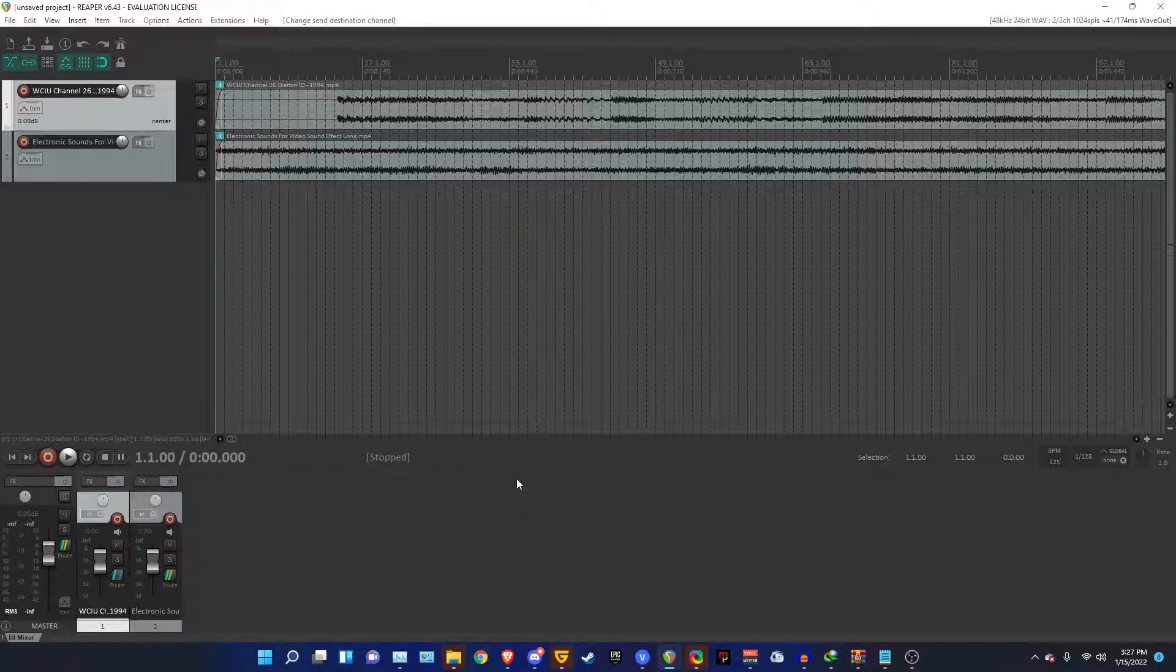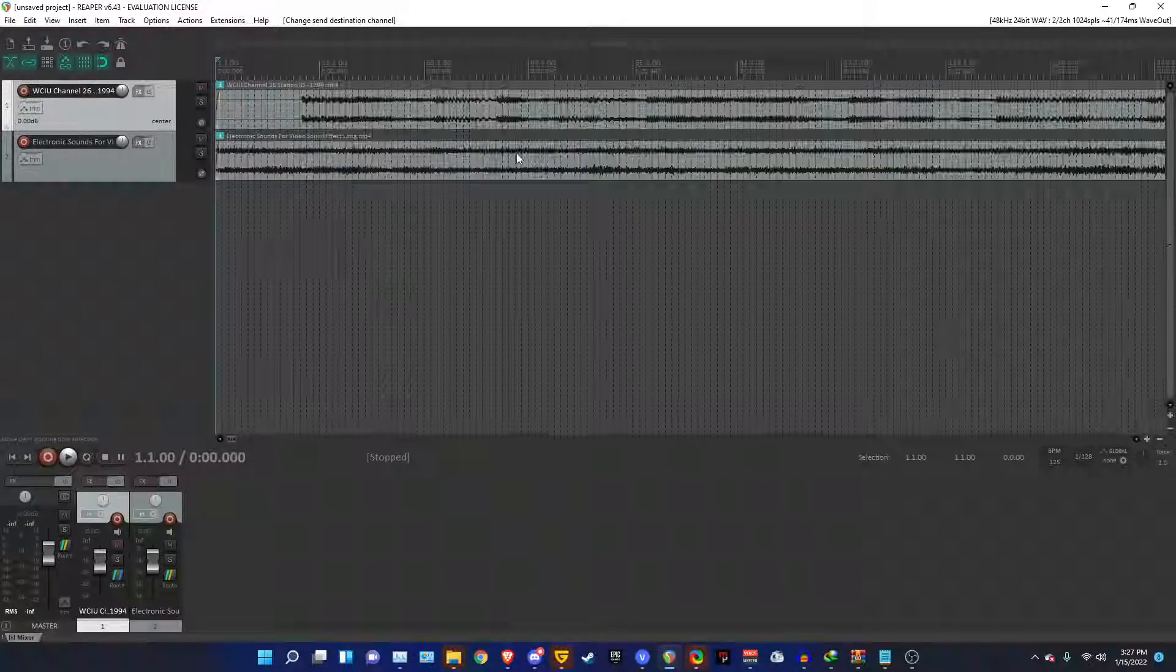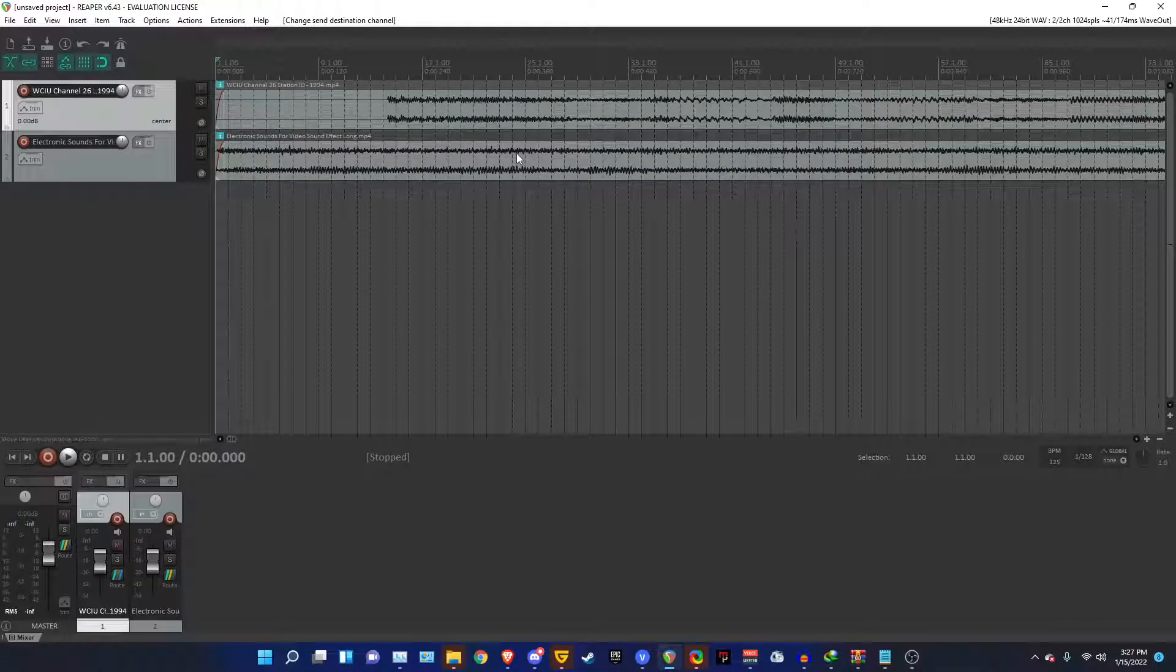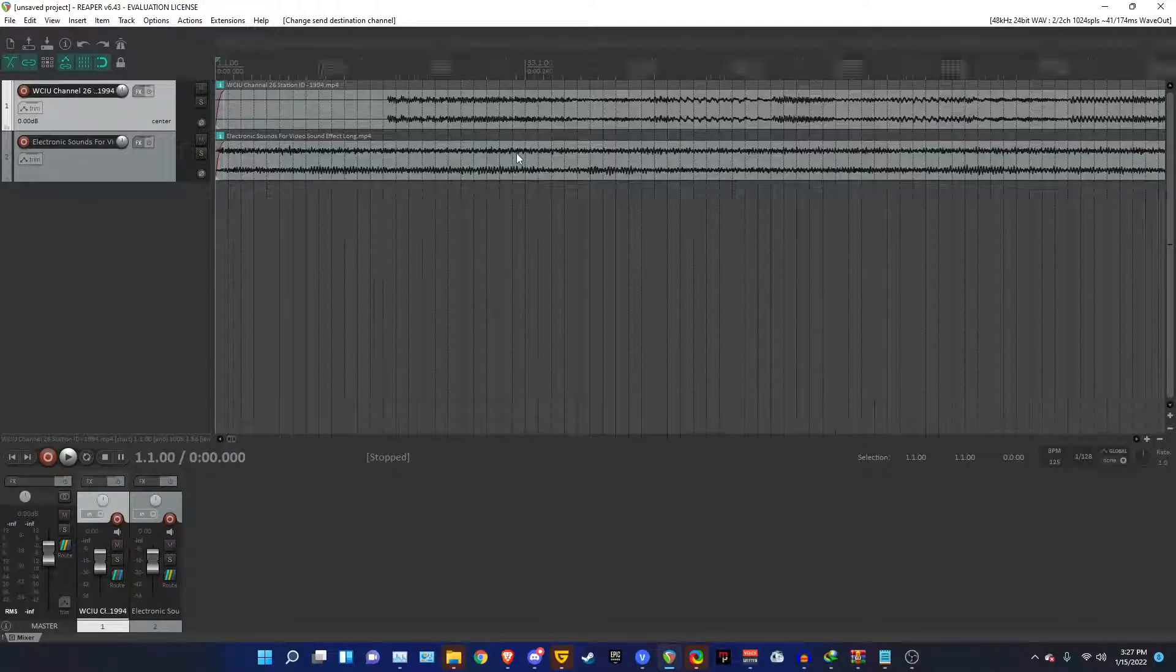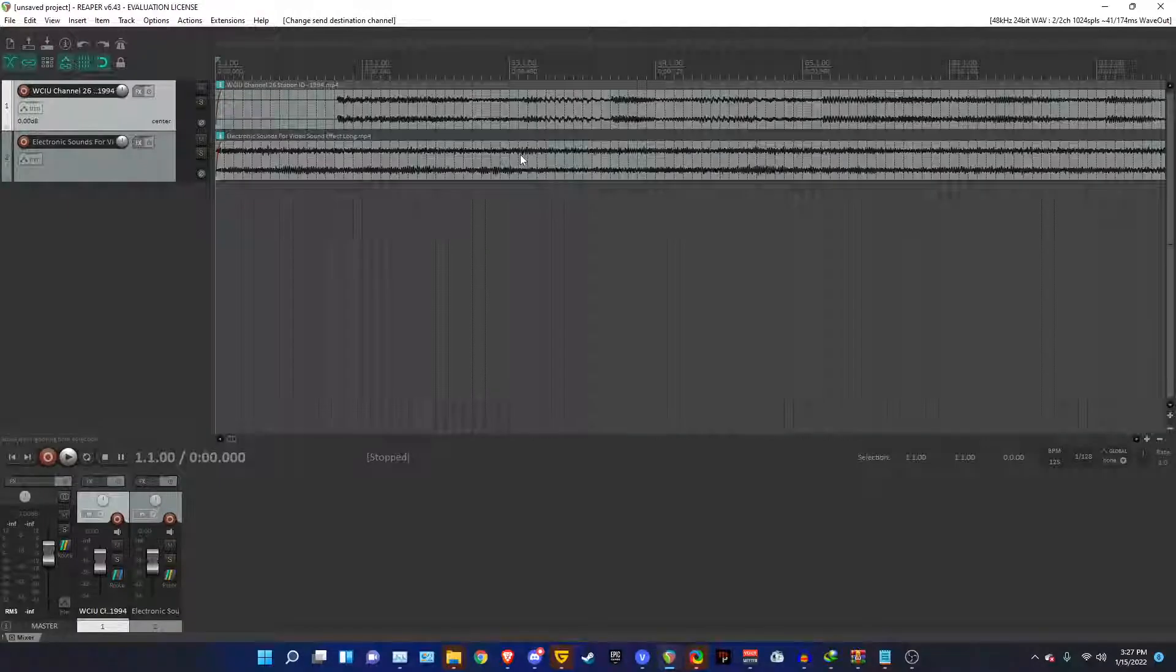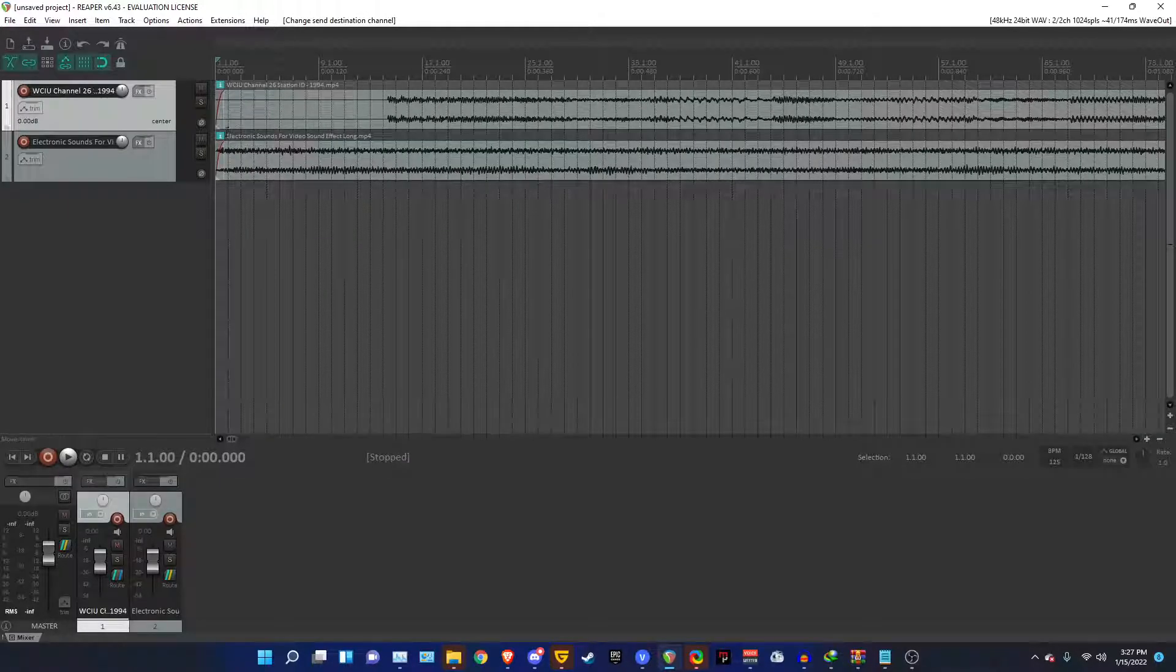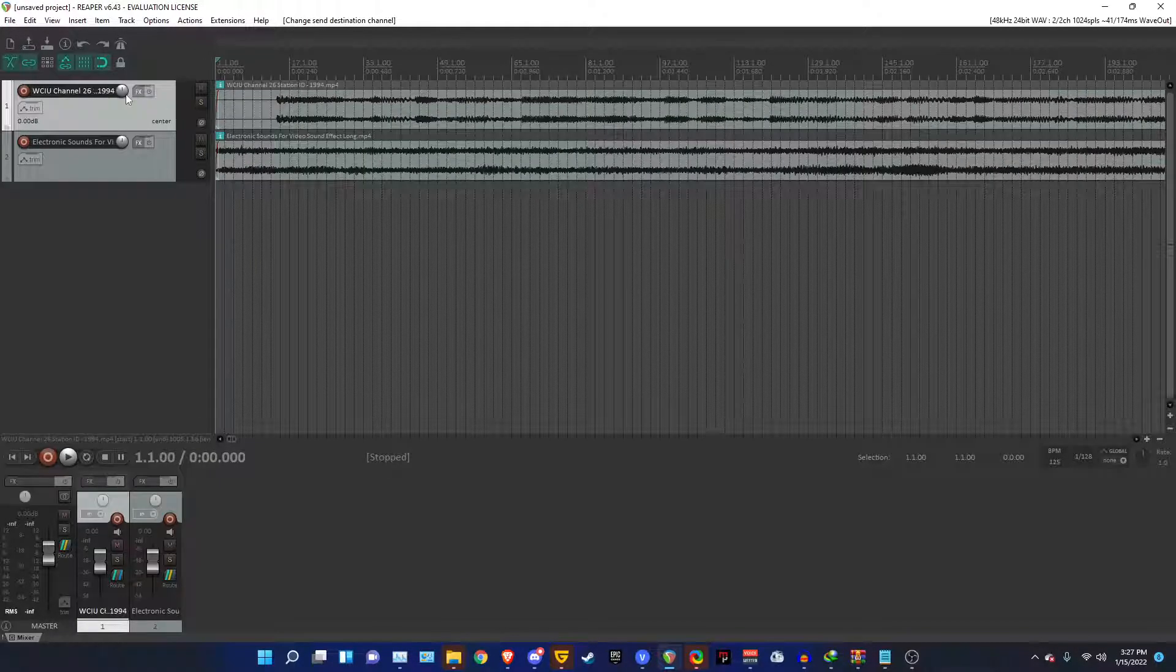And now for the next part, you're going to need a third-party VST called IL Vocodex or ImageLine Vocodex. There's a crack for it, which I'll be linking in the description.